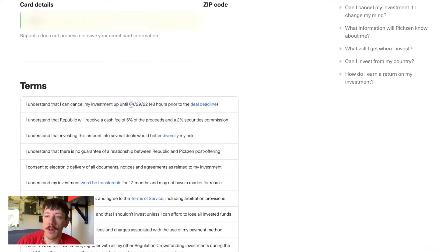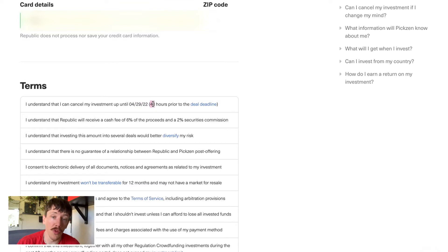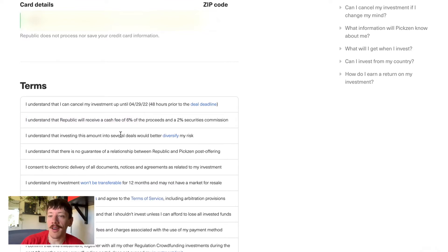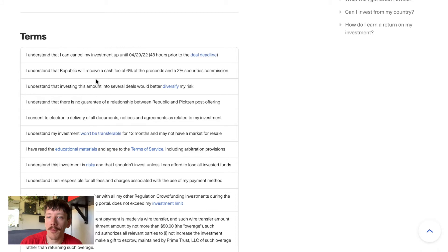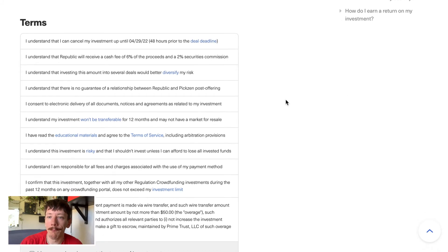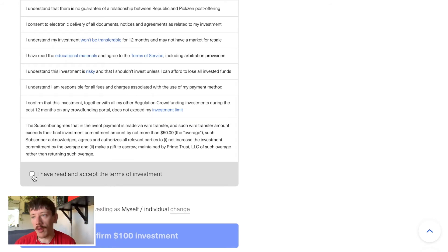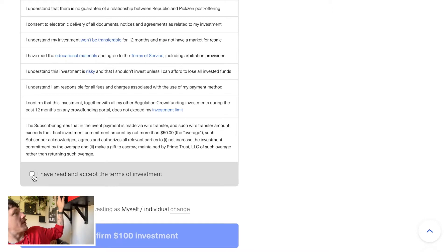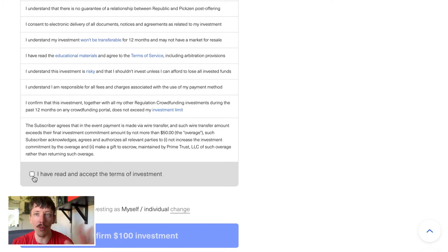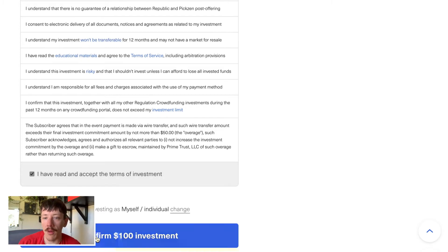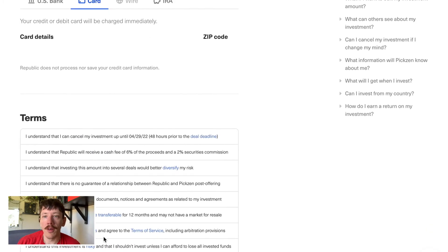Looking at the terms: you can cancel the investment up until the time it closes, so you could theoretically back out if you wanted to. I wouldn't recommend that — it's a little heartbreaking for the founders. Of course, Republic takes a small fee off your investment. As always, read through everything and invest at your own risk. This isn't financial advice — this is purely for educational purposes of how to run through the process. Let's confirm the $100 investment.